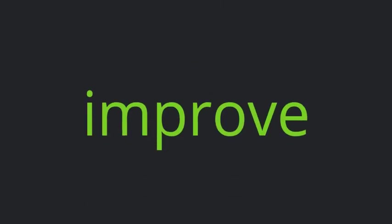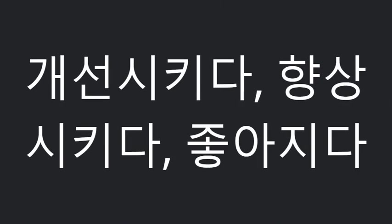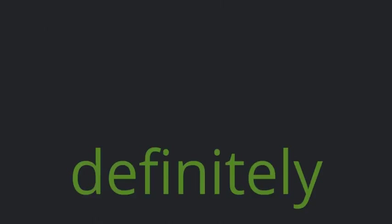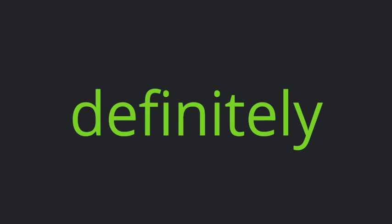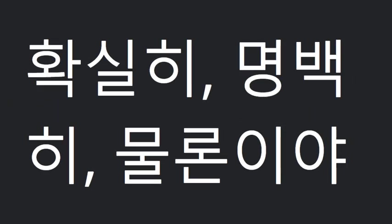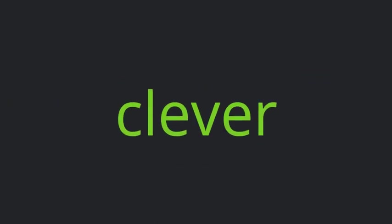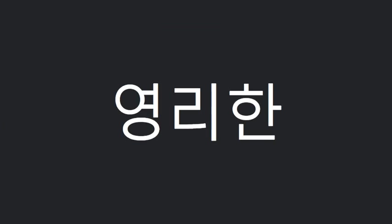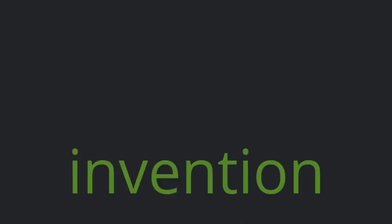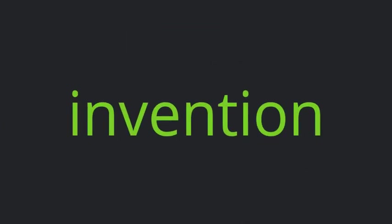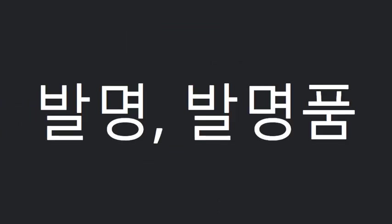Amazing. Improve. Definitely. Clever. Invention. Cool.